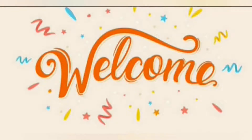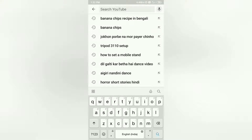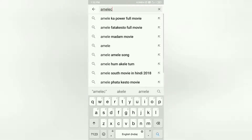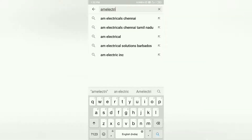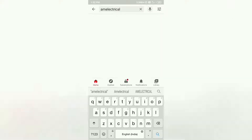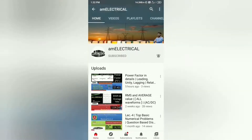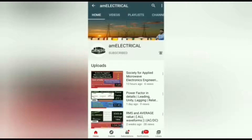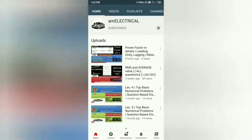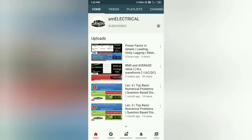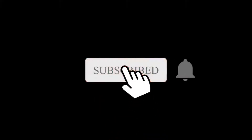Hello viewers, welcome to AM Electrical YouTube channel. As you all know, in this channel we discuss about the latest job notifications and recruitments. Today we will discuss about the job notification released by TCS. Those who haven't subscribed our channel till now are requested to subscribe it and press the bell icon to get instant notifications quickly.